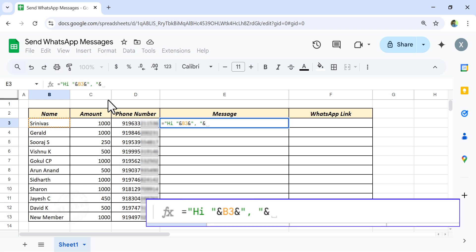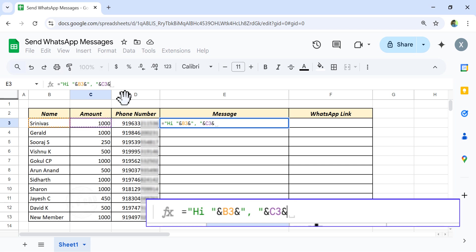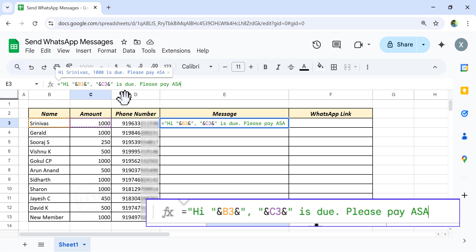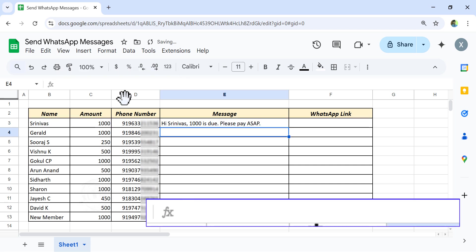Select the cell containing amount, ampersand, double quotes, is due. Please pay ASAP. Double quotes, enter.